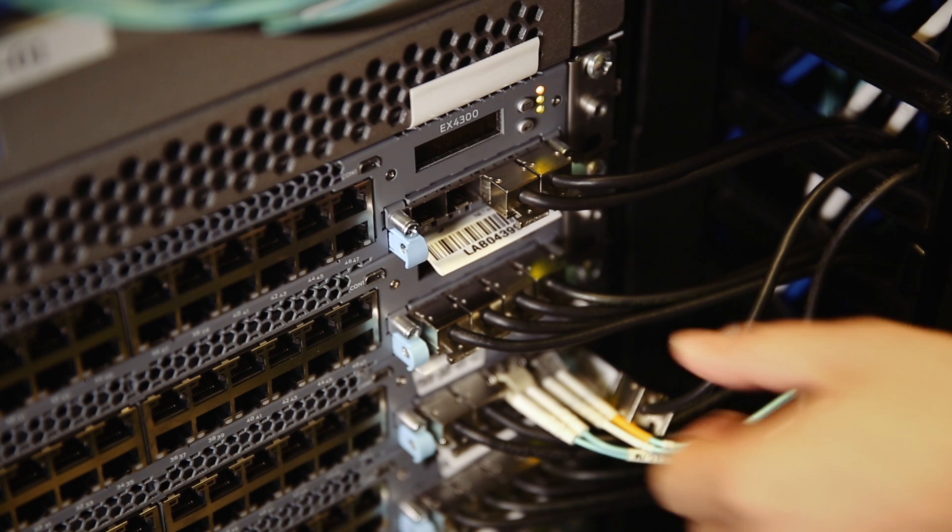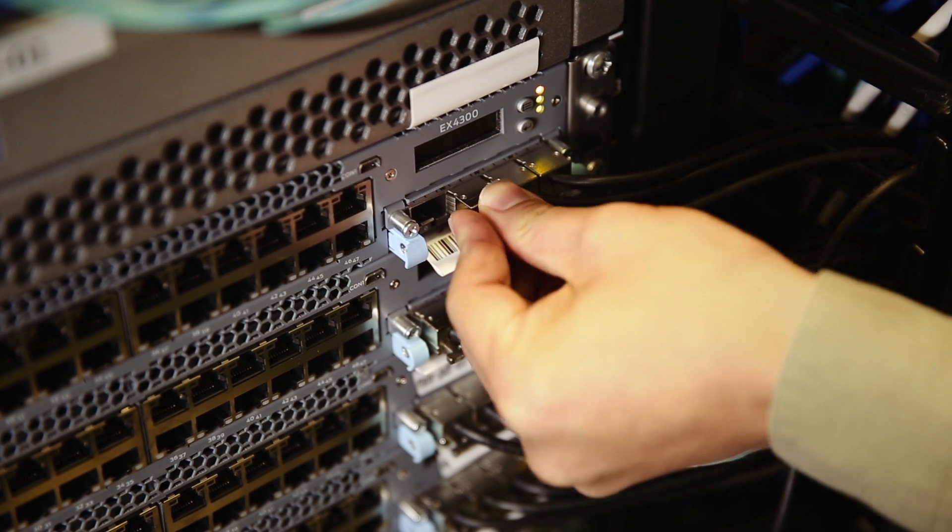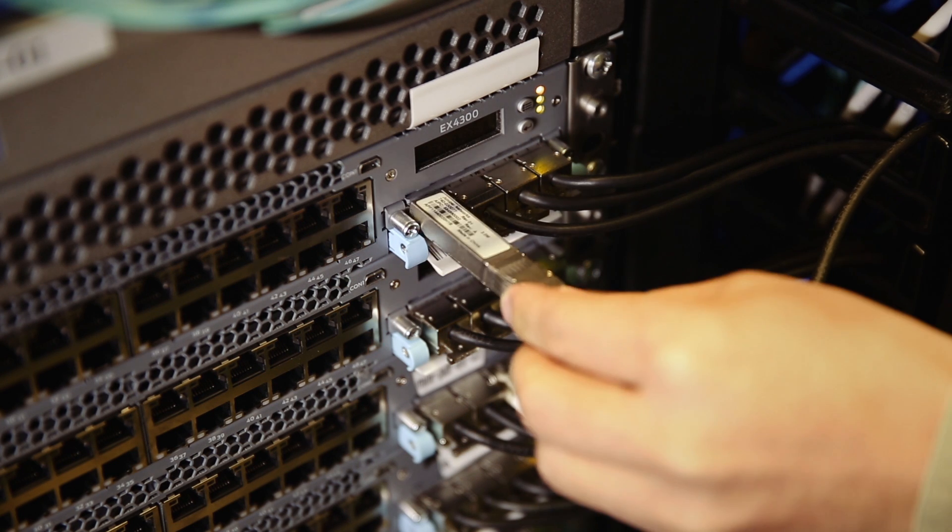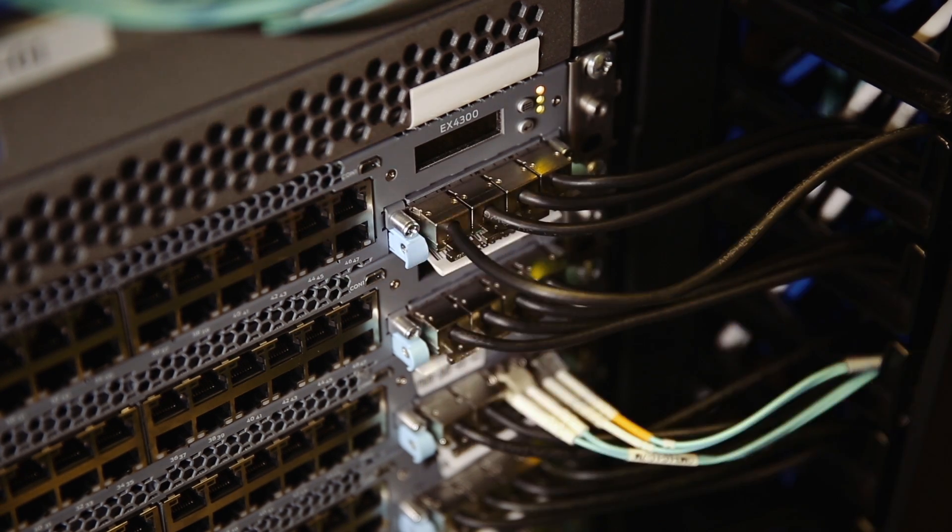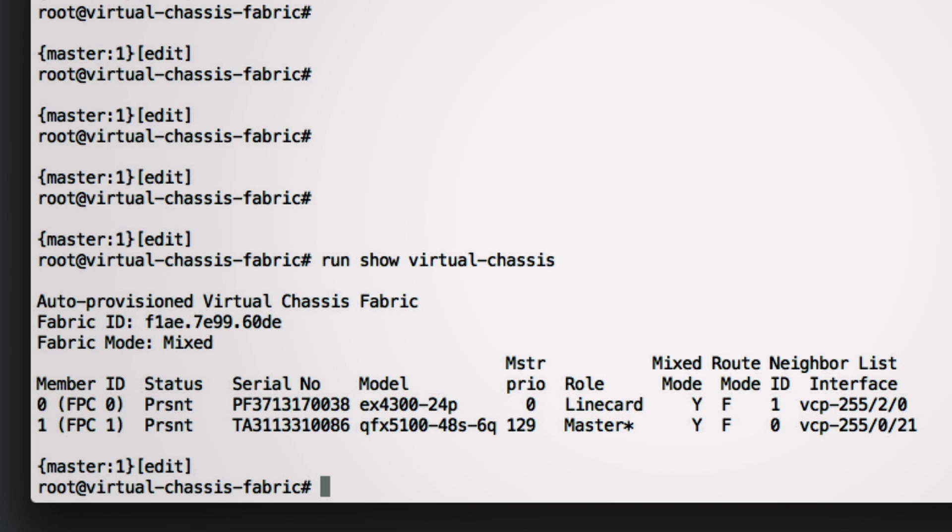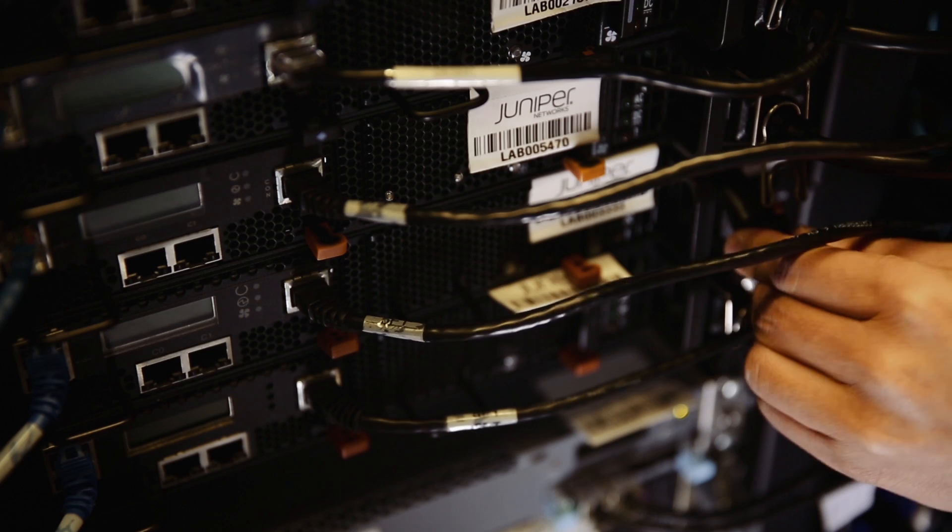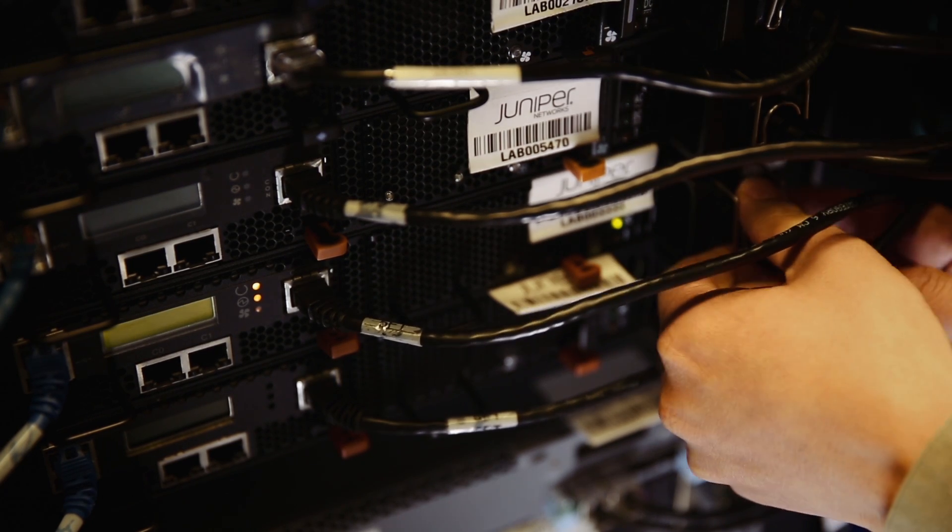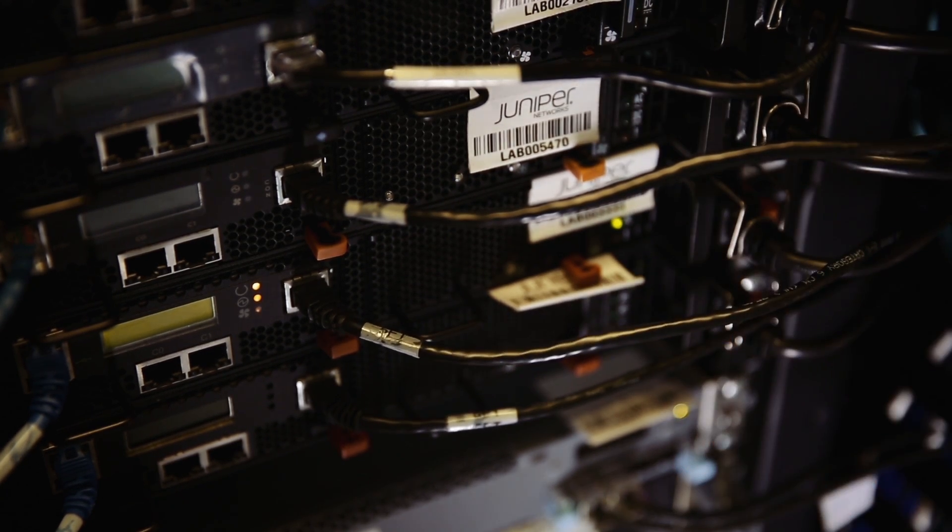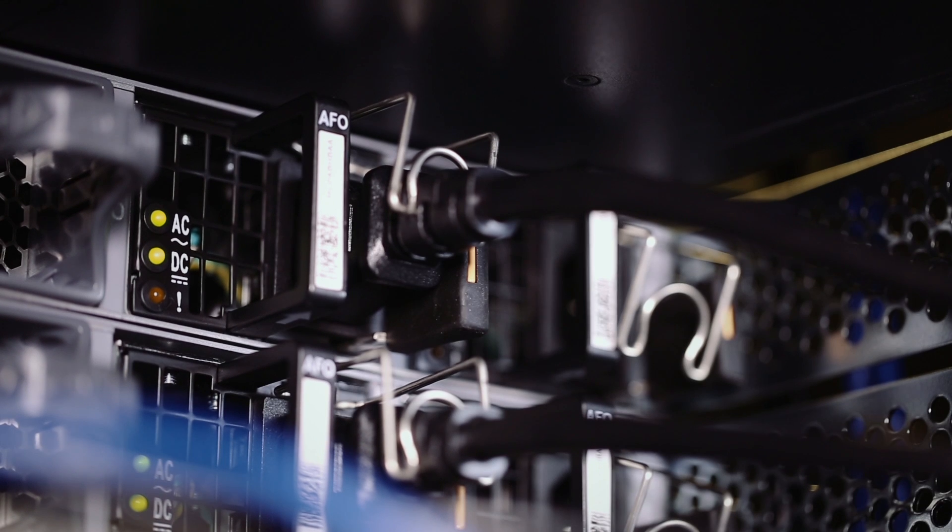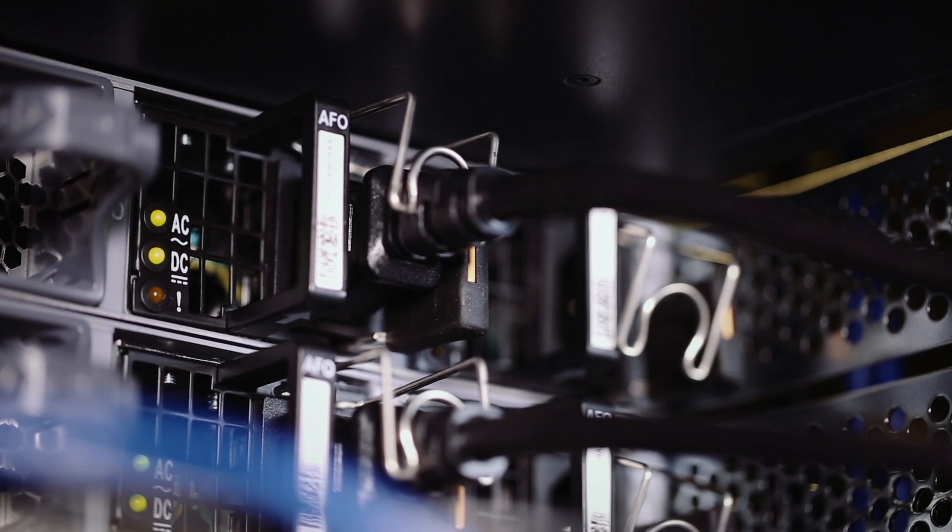Now we take an existing EX40300 switch, connect to the fabric to provide one gig access. The EX40300 joins the fabric automatically without any user intervention. We will repeat the similar process by adding additional QFX 3500 and QFX 5100 to the fabric for 10 gig access.